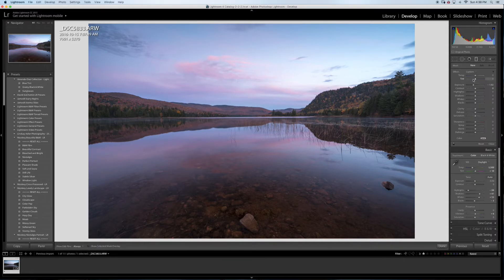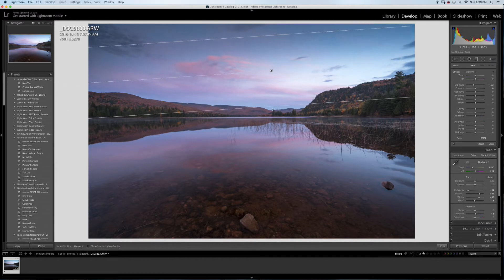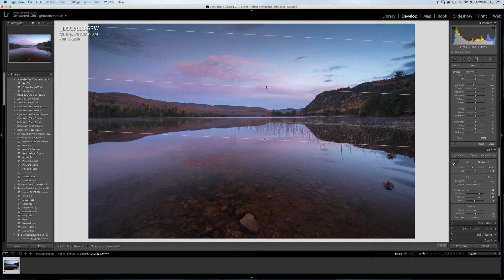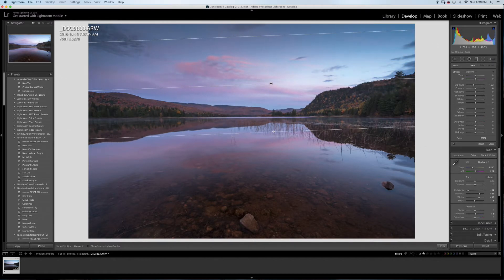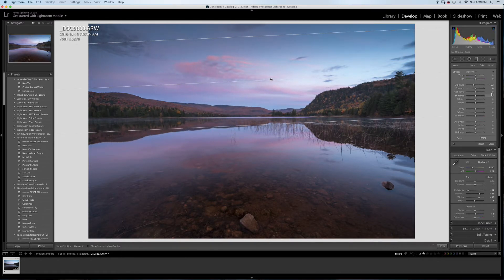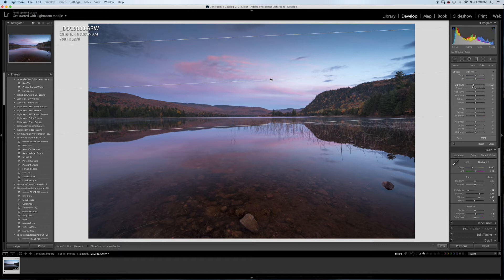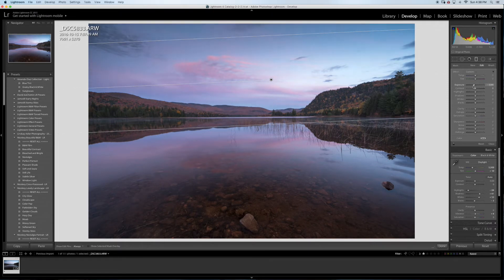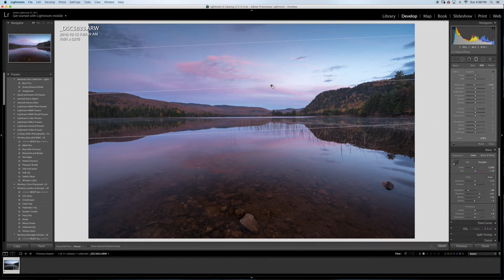I'm also going to do a graduated filter for the sky. I like a darker sky, kind of like that. Maybe I'm going to go down a little bit, pull it down a bit.